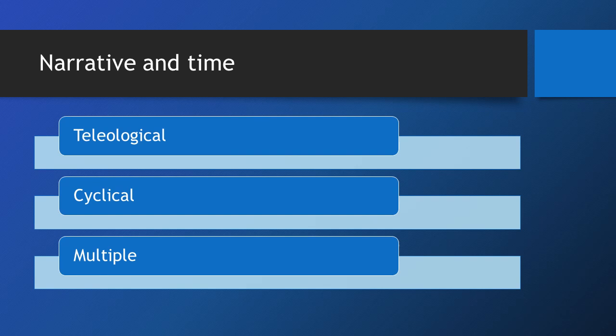When we're looking at narrative time, we want to focus on cyclical and teleological time, as well as multiple times, so to speak, in a single narrative. Teleological time is frequently understood as the widespread, tripartite system of past, present, and future.